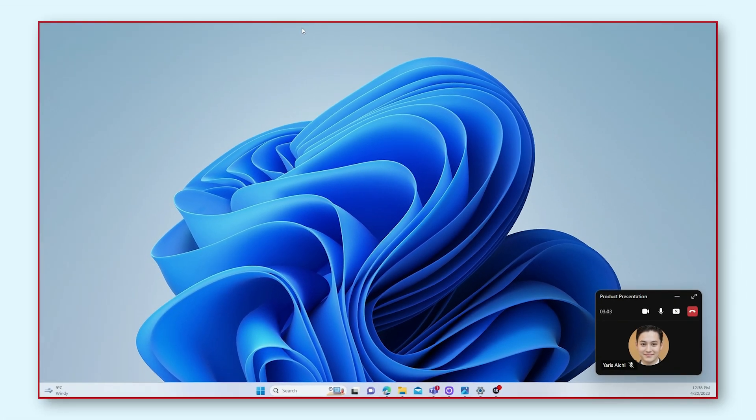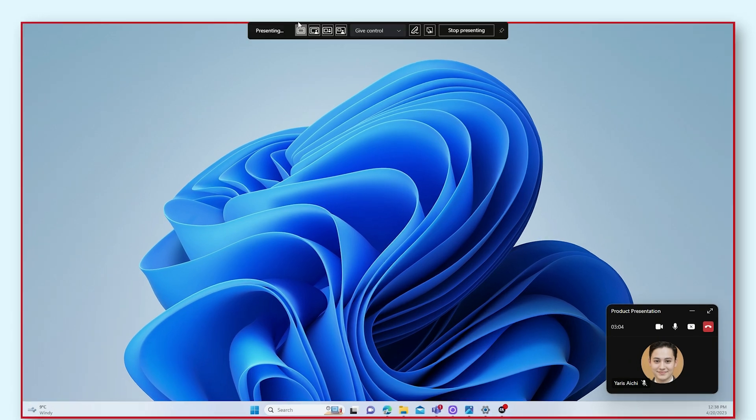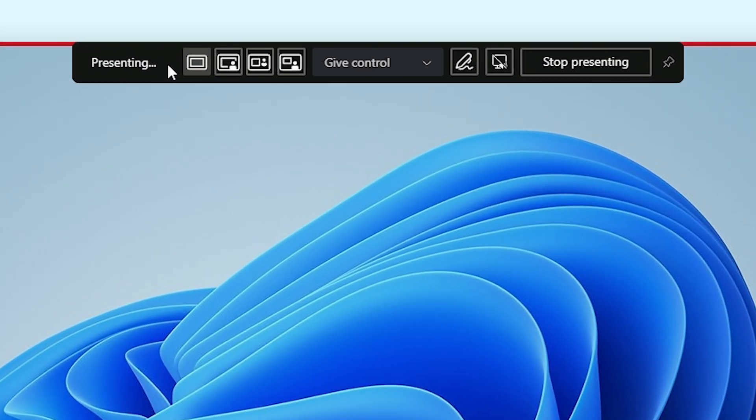When you're sharing your screen, you'll see this bar at the top of the screen. This bar has a whole bunch of options that you can use to make screen sharing even better. Let's go over some of these features together.